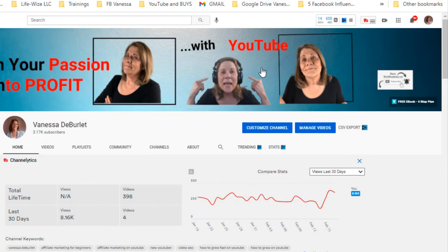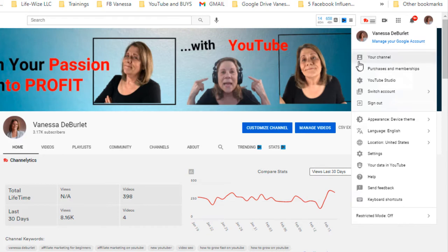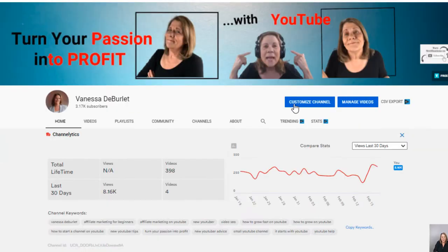Let's go on over to my channel page. What I want to do right at the top is go to 'Customize Channel.' If you don't know how to get here, go up to your little icon, open that up, and it says 'Your Channel' on the right — that's going to bring you to your channel page.